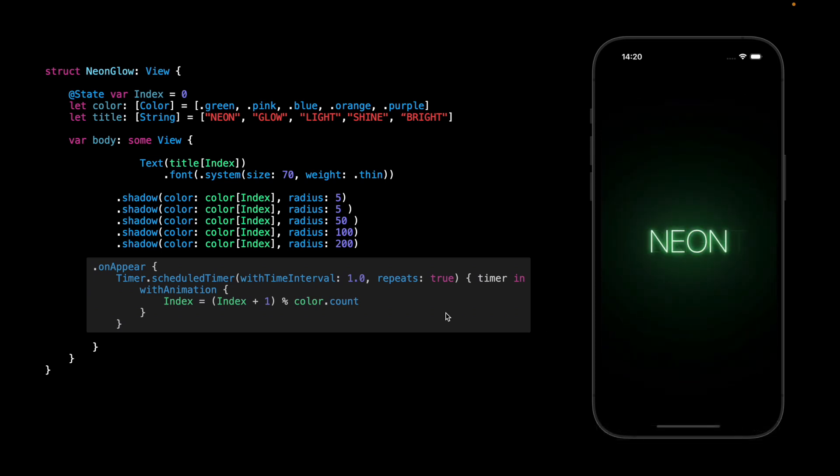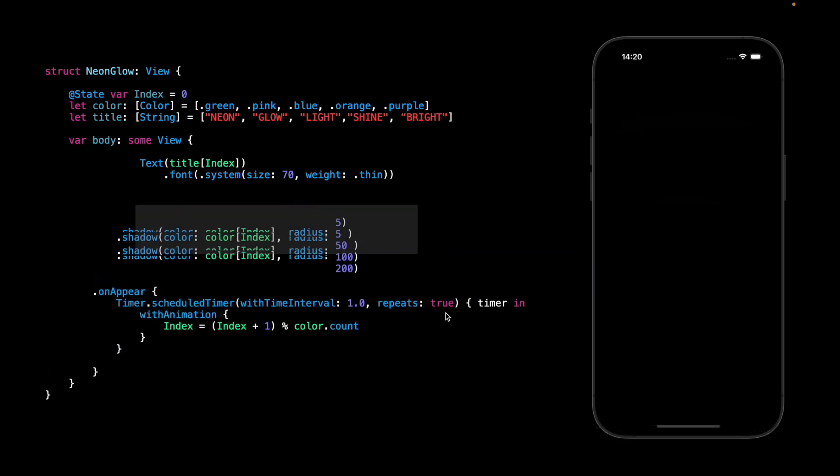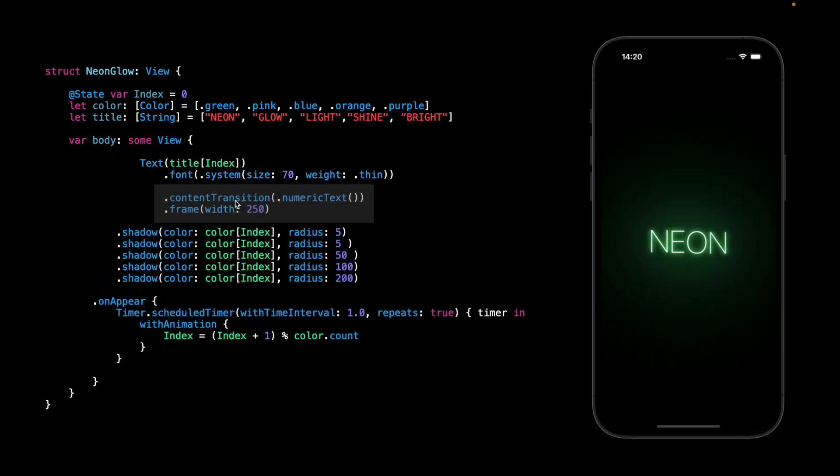So to make this one better I will add content transition with the frame with 250 to make sure the text always be on the center.